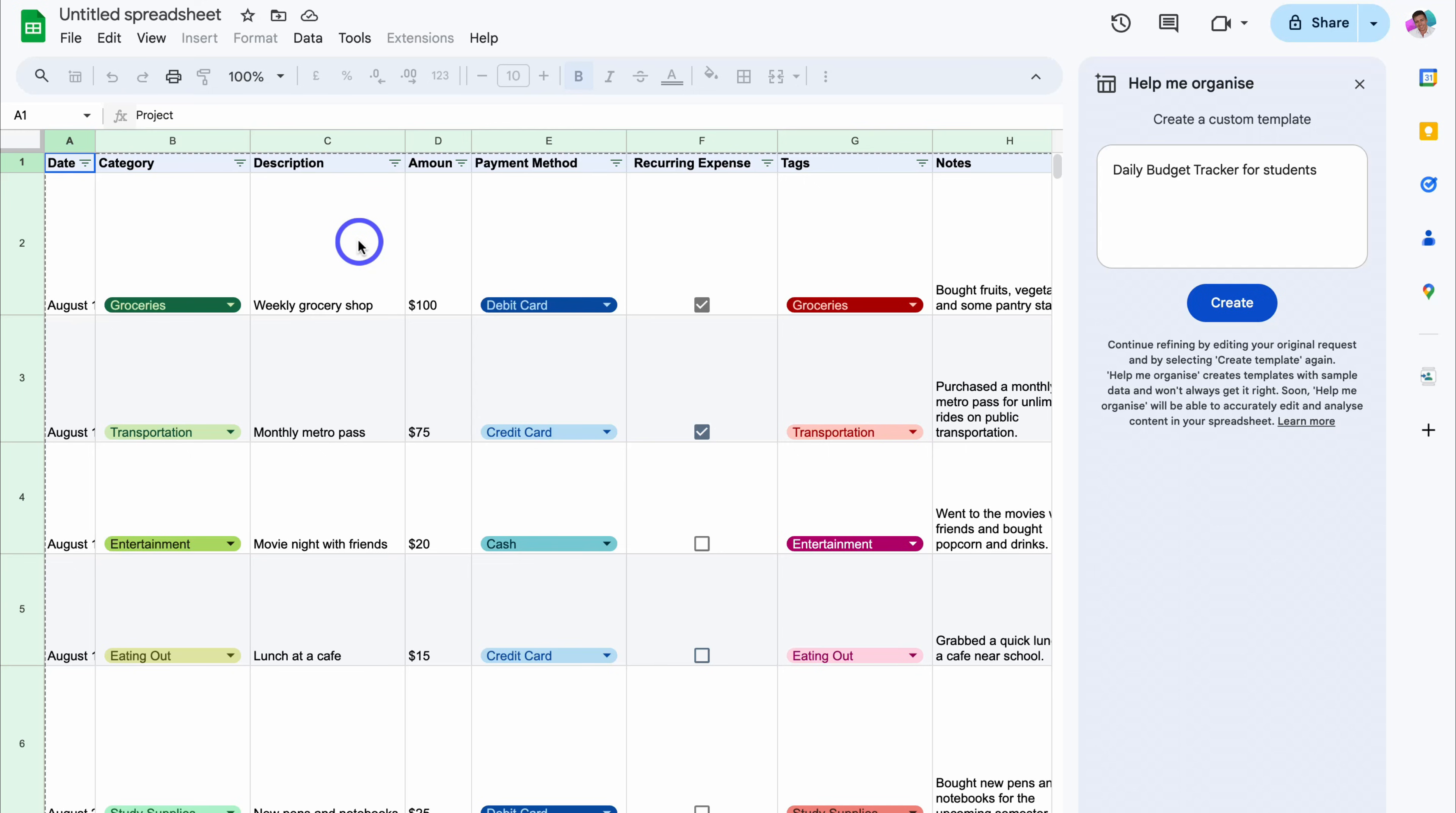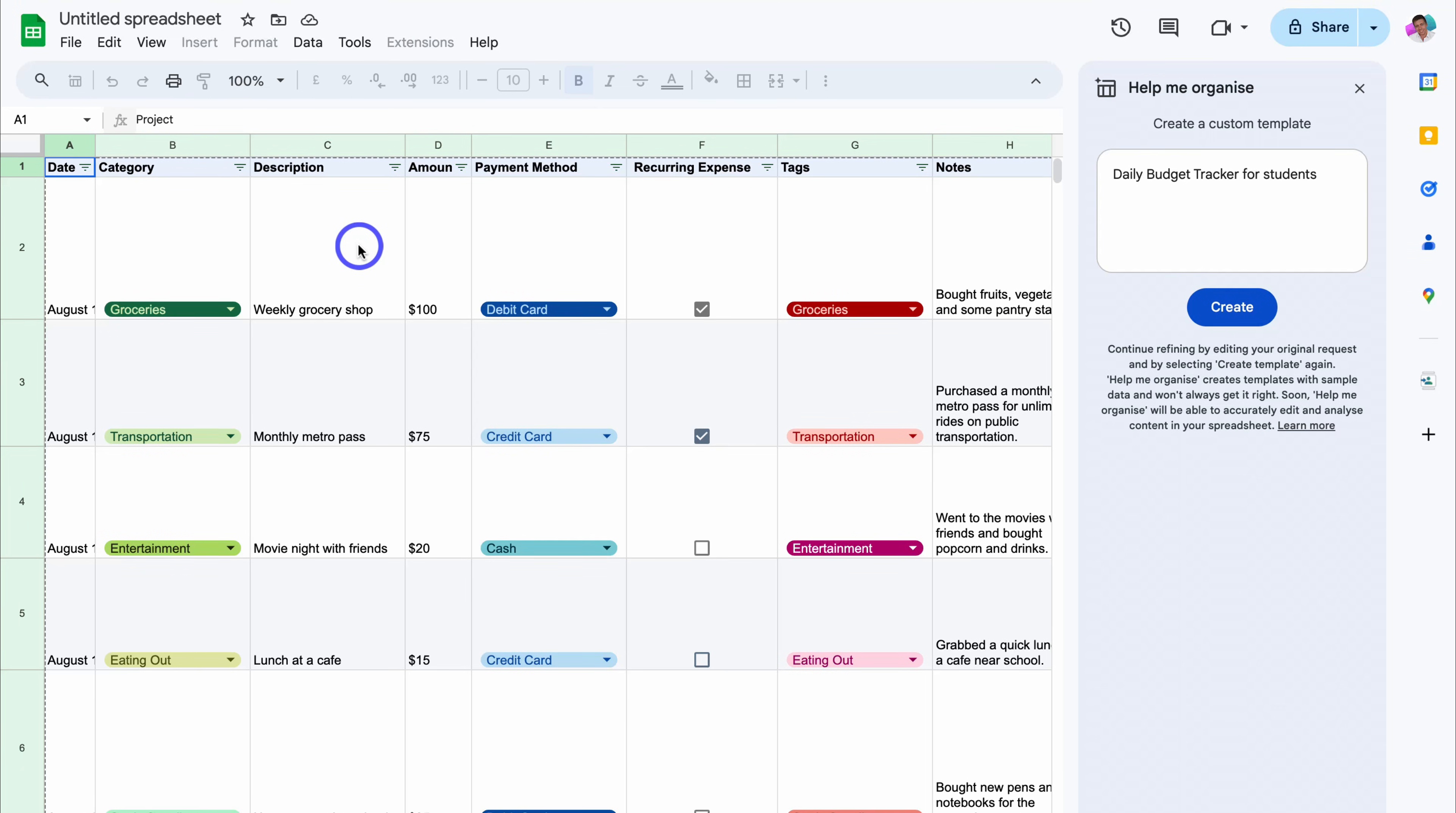However that is it for this brief tutorial showing you how you can leverage Google Sheets and Gemini together to improve the way that you use Google Sheets. And there we have it guys. That is it for this brief Google Sheets and Gemini tutorial helping you leverage AI inside Google Sheets.